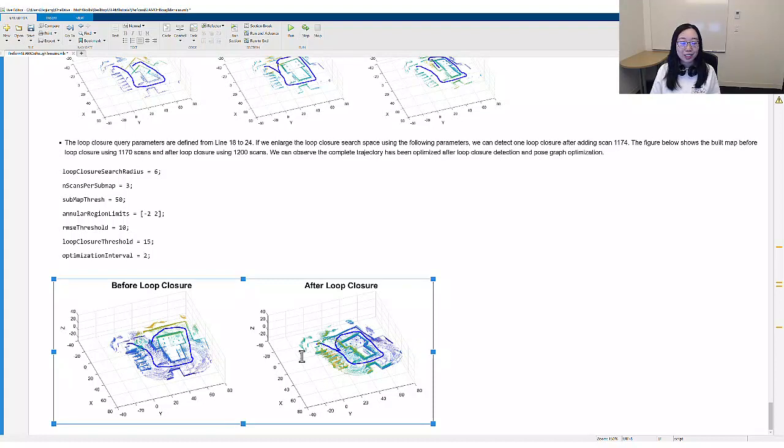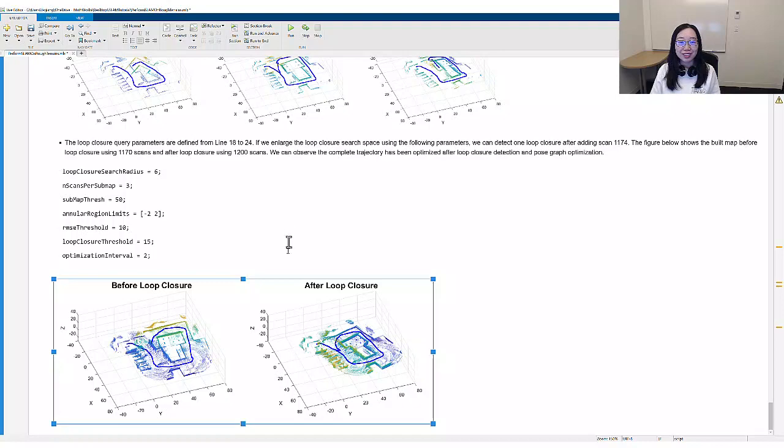Now is your turn. We encourage you to play with the parameters and see how much you can further improve the SLAM result to make it closer to the ground truth.